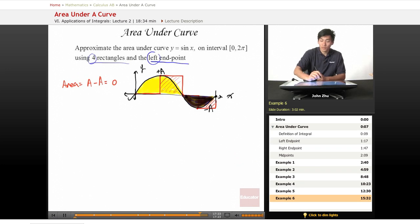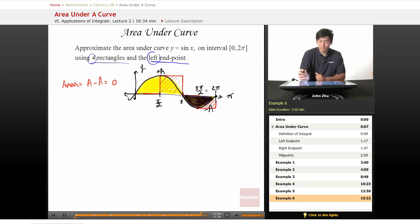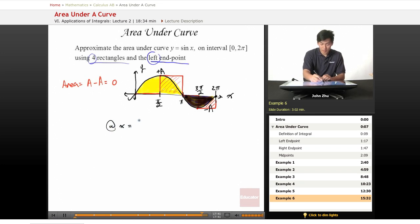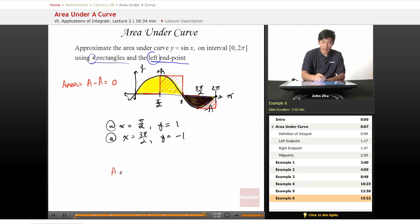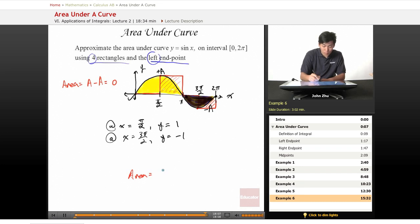So we need to evaluate these at: this is 2π, this is π. We need to evaluate these functions at x equals π over 2, where y equals 1, and at x equals 3π over 2, where y equals negative 1. So the area added together is 1 plus negative 1, which equals 1 minus 1, which equals 0.